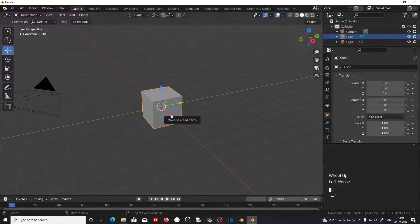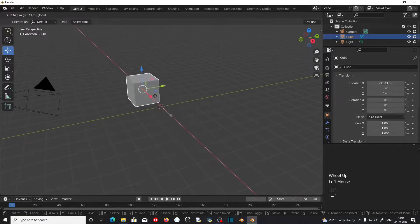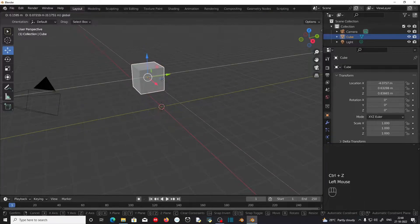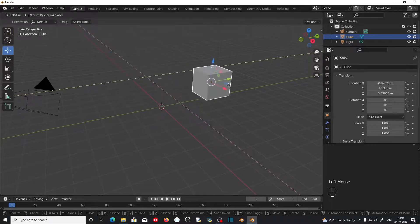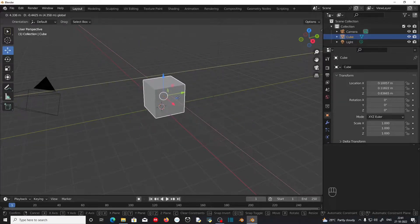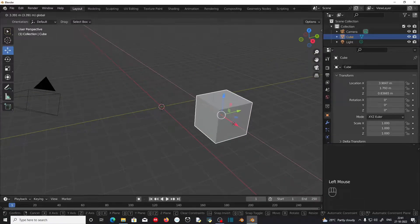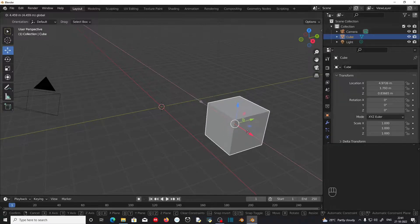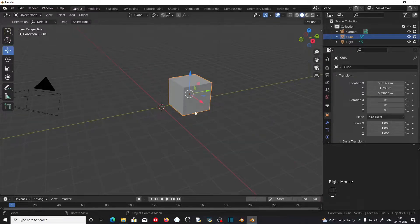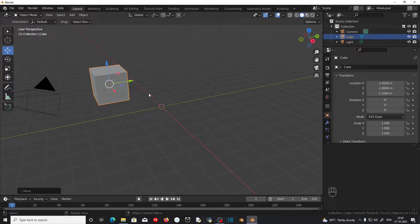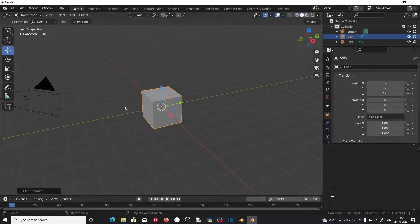You can left-click and drag on these arrows to move the object along the corresponding axis. If you click and drag on these colored squares, this will move the object along the two axes excluding the corresponding color. While moving an object, you can cancel the movement anytime by pressing the right mouse button before letting go of the left mouse button. If you want to move the object along the viewport plane, you can click and drag on this white circle. You can reset the position of the object by pressing Alt+G on the keyboard. This will cancel any movement done to the cube.